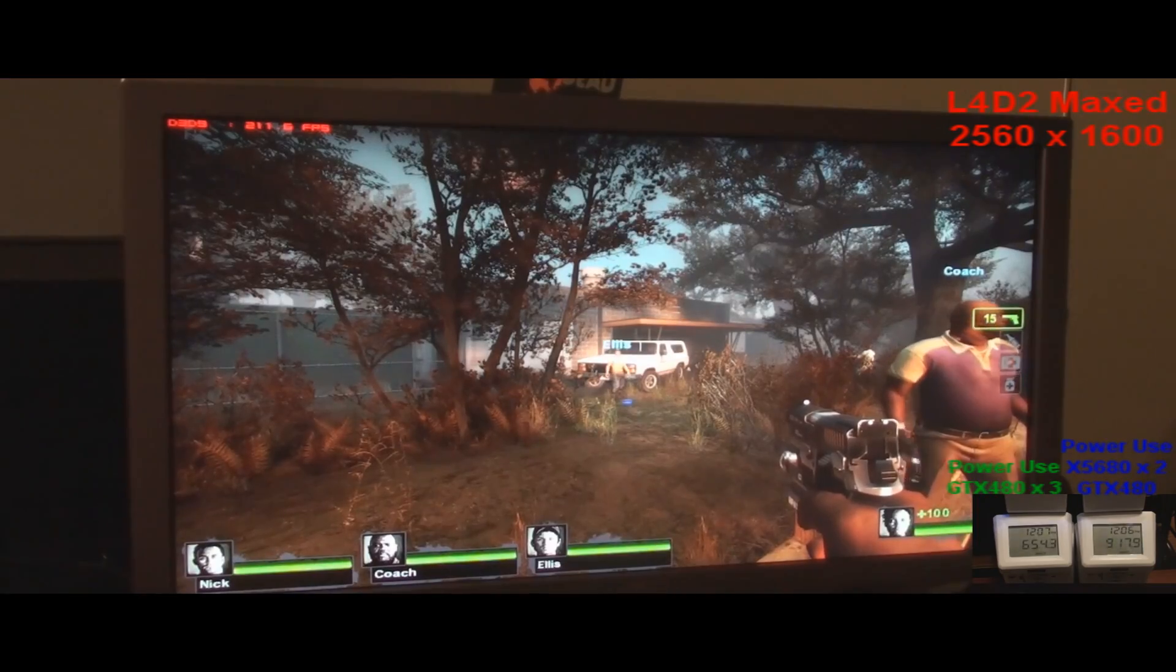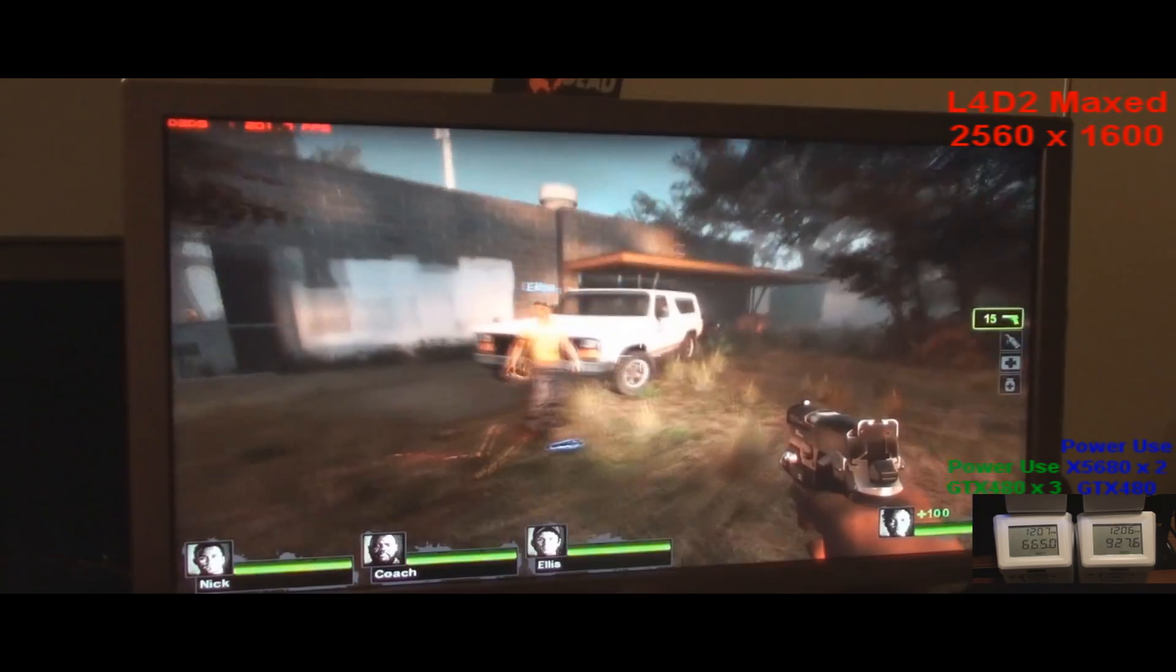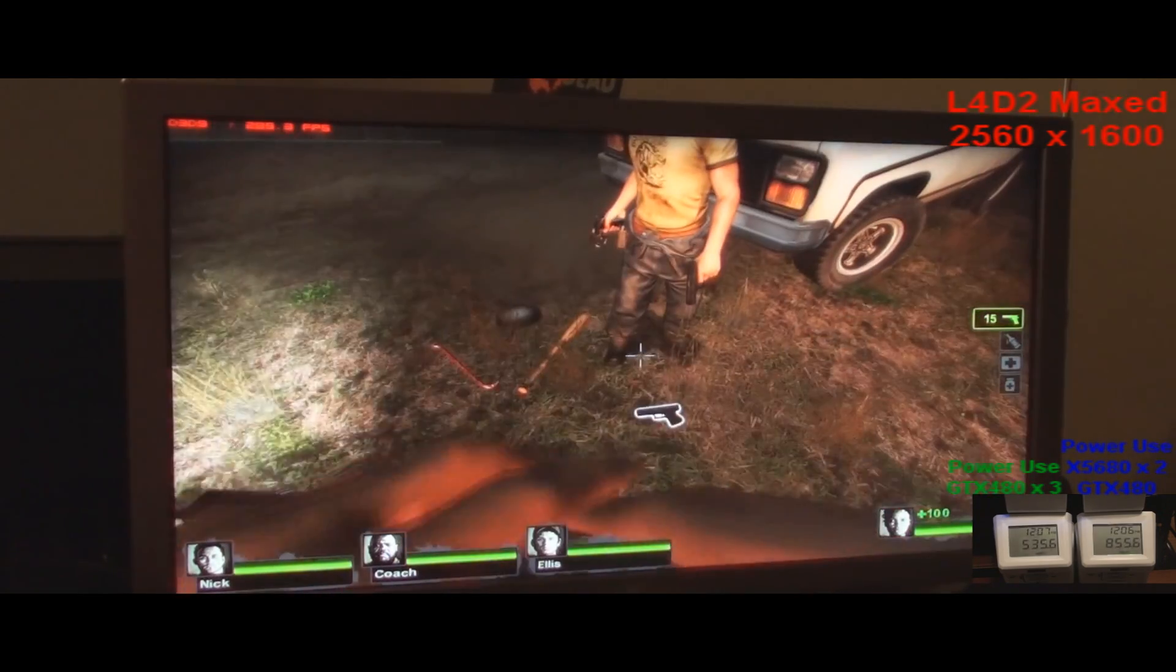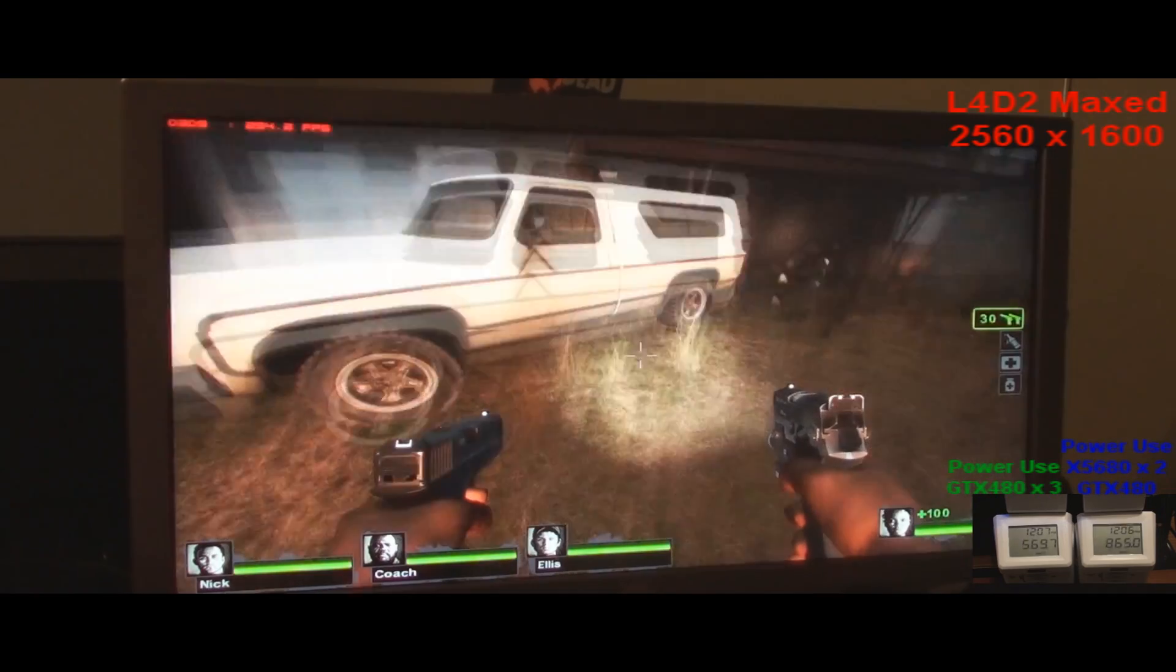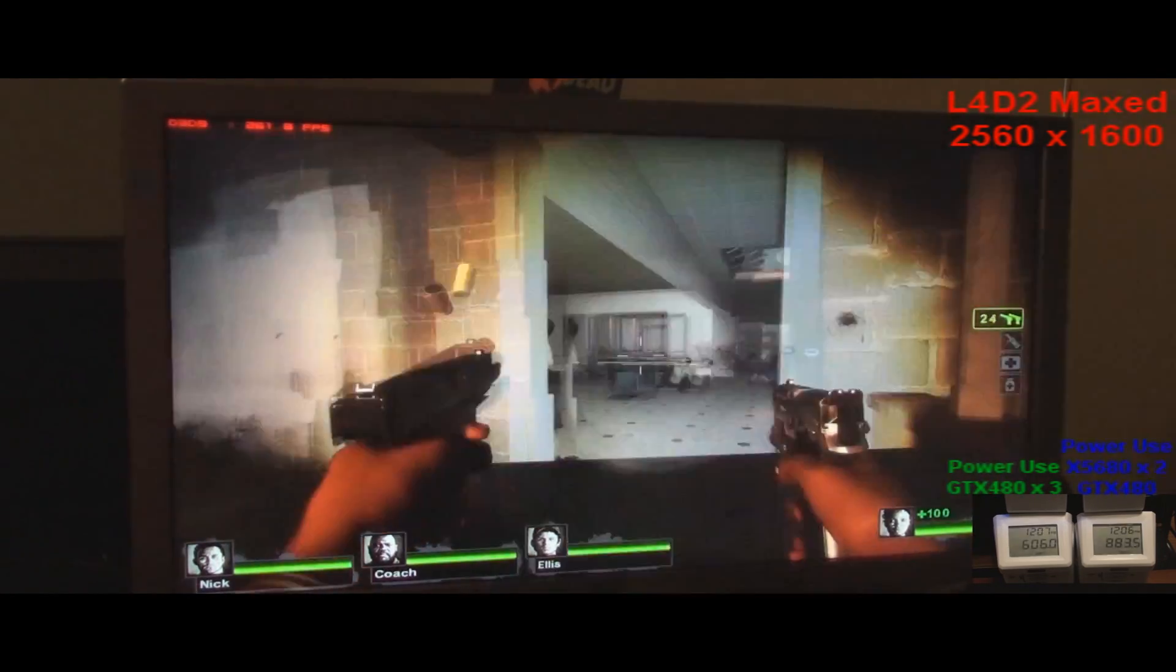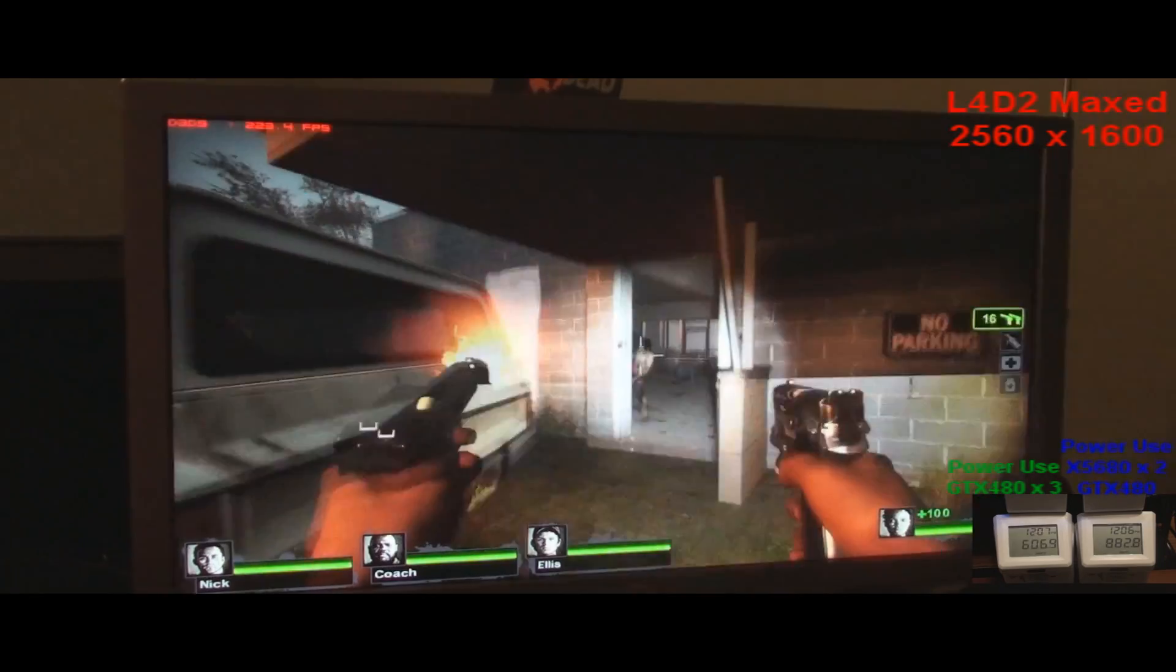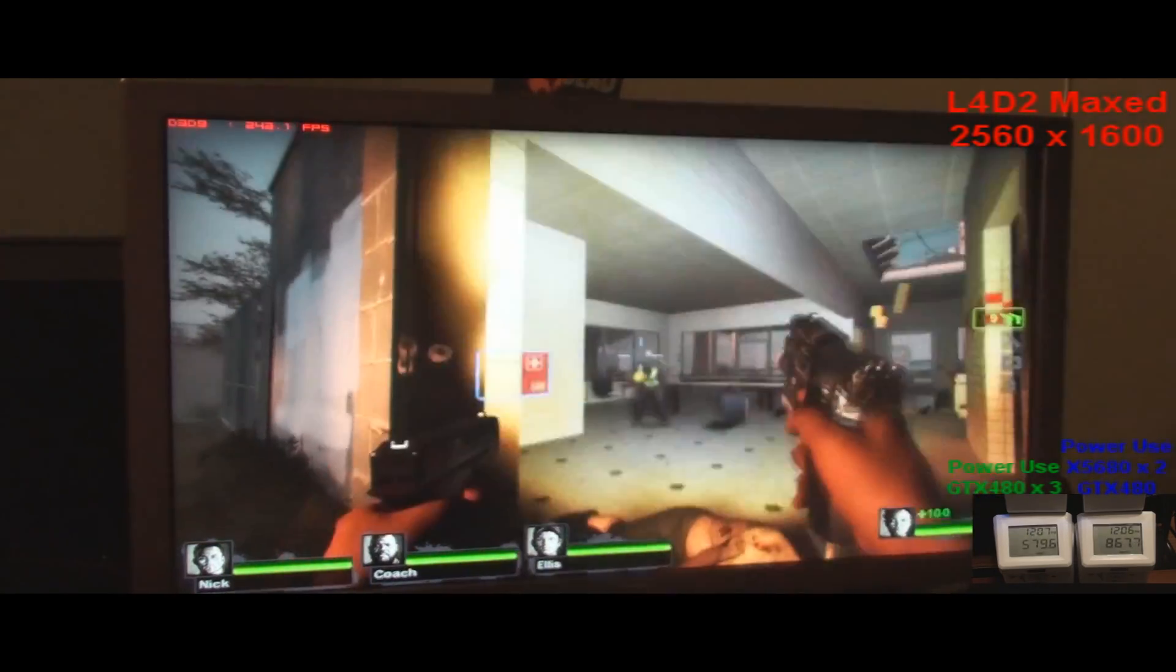Okay, now we're in Left 4 Dead 2, which you'd almost think it wouldn't be the most intensive game, but as you can tell by the power draw, it is. Now these are overclocked settings with the same for power draw.